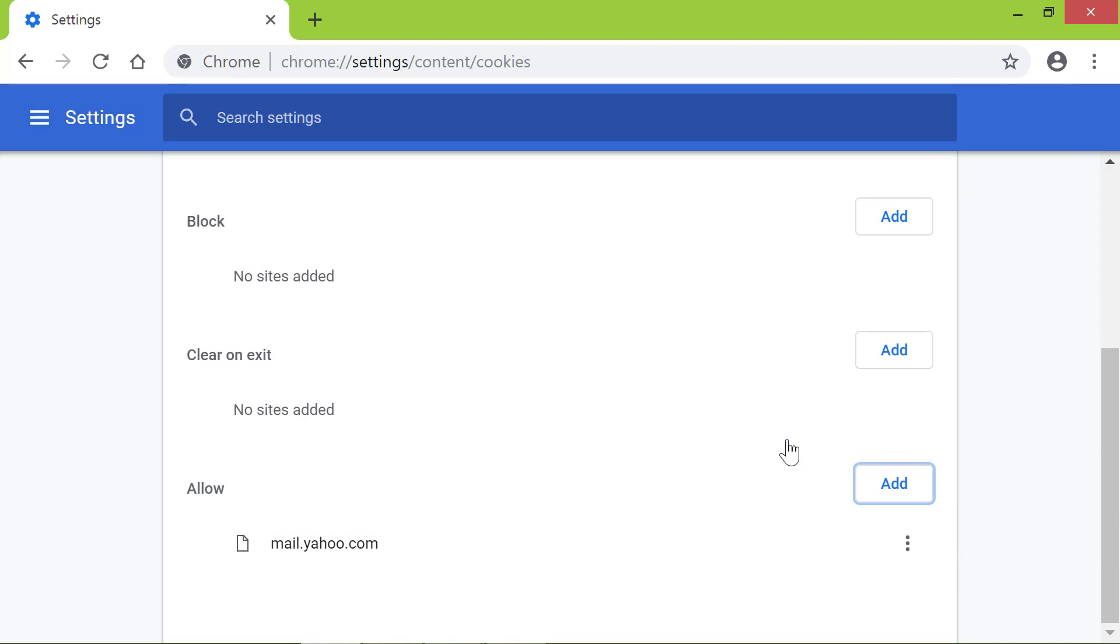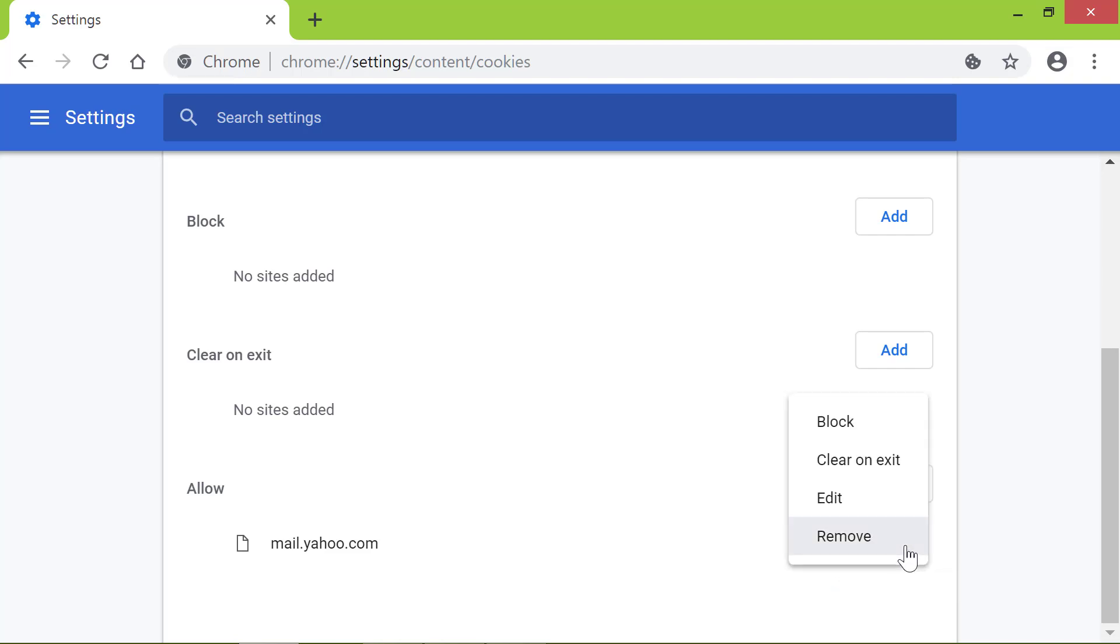If you want to remove the cookie, click the More Actions menu. Click Remove. That's it folks. You can allow cookies on Chrome in just a few steps. Thank you for watching this video.